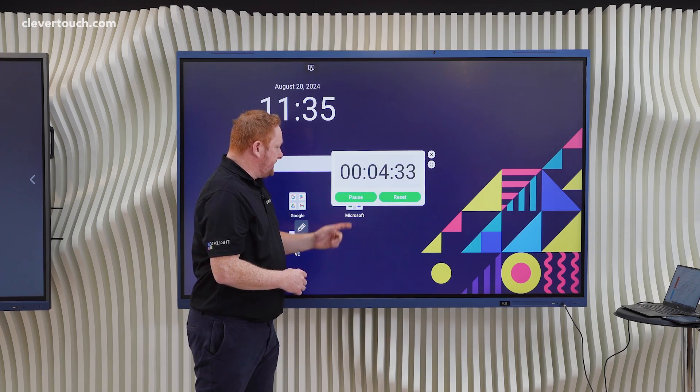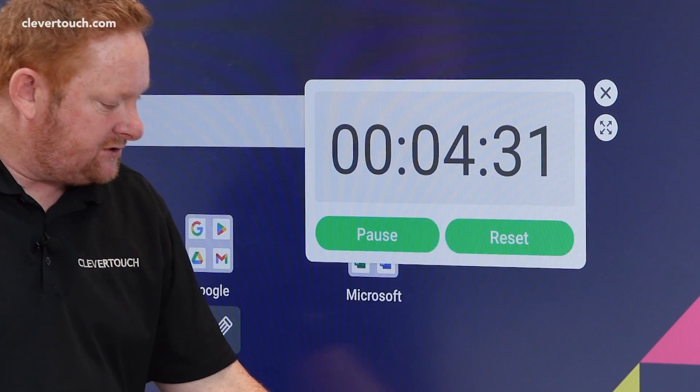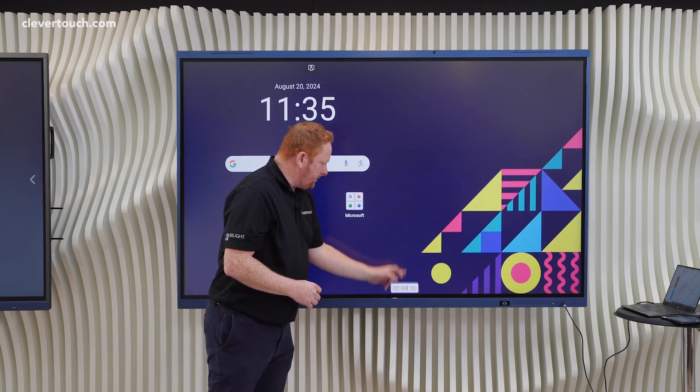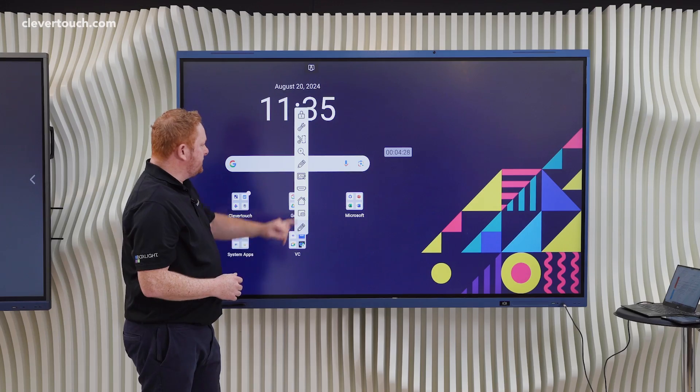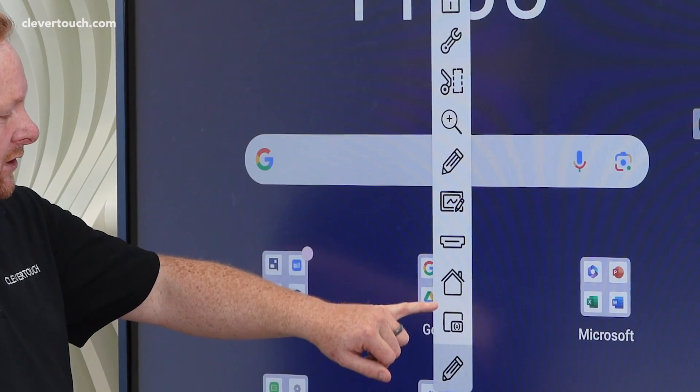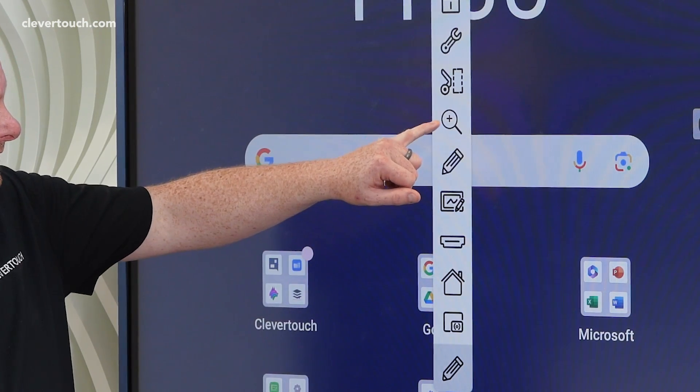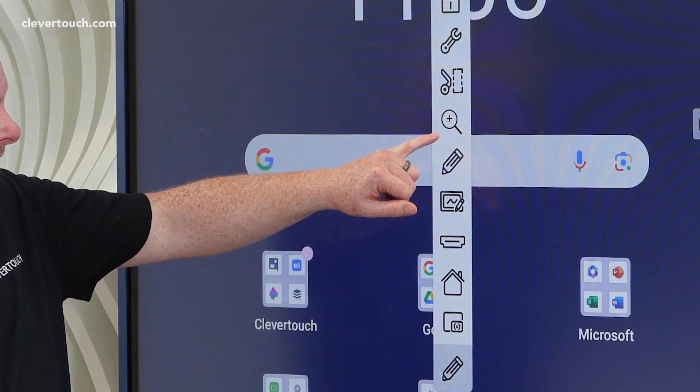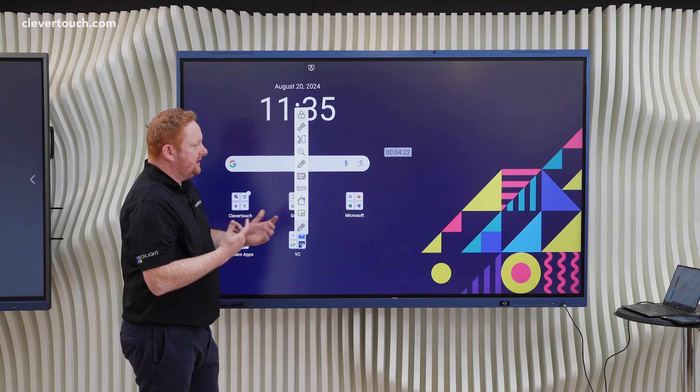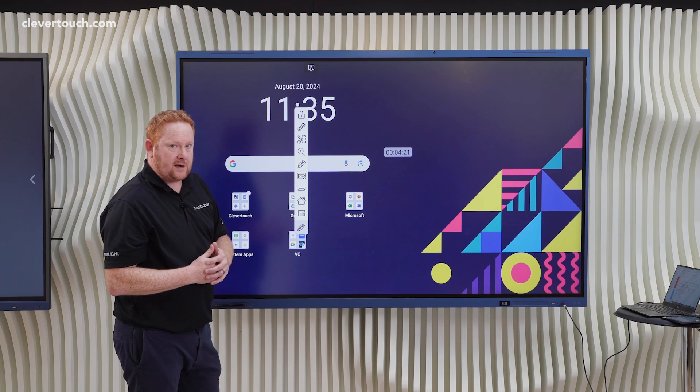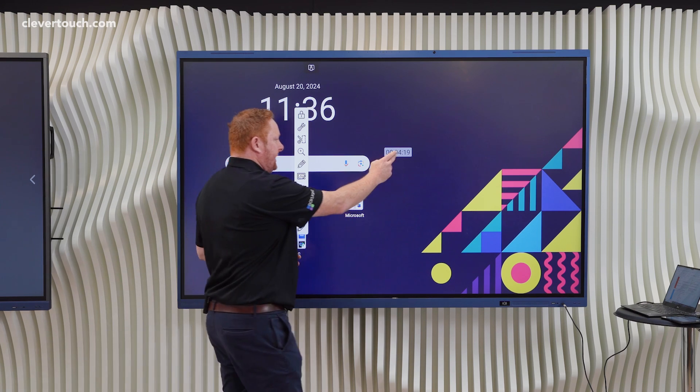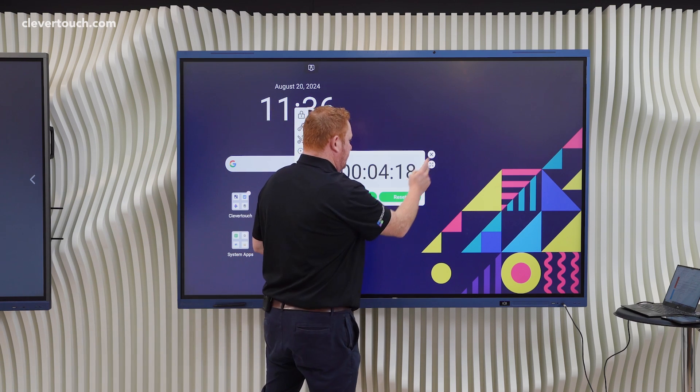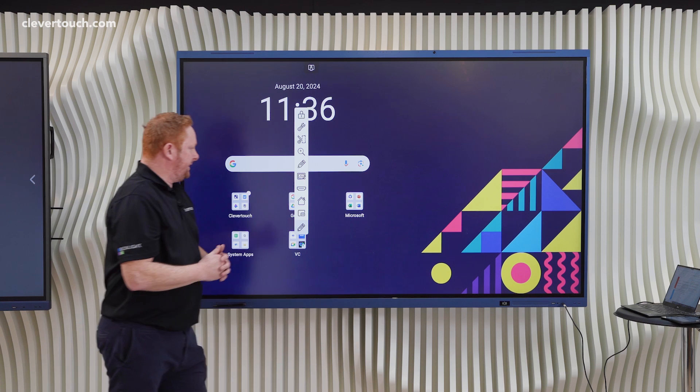One of the nice features about the Clevertouch on-screen timer is that with the floating pen tool we've got the option to freeze our screen using either the magnifying glass or the freeze icon we mentioned earlier and your timer will carry on running. It's great if you'd like to prepare the next activity with a timed activity on the screen.